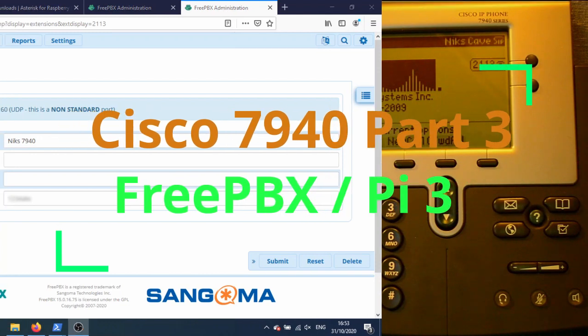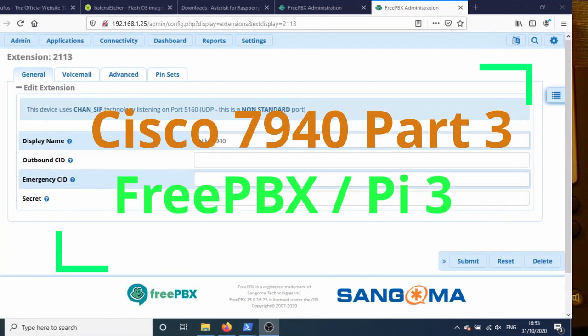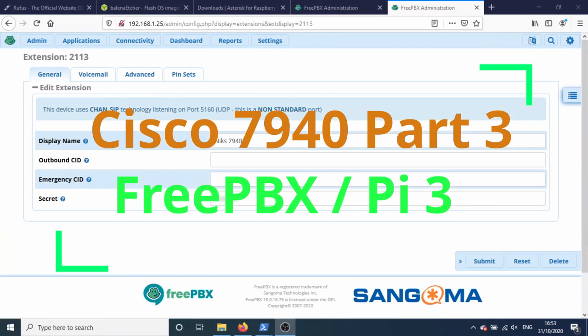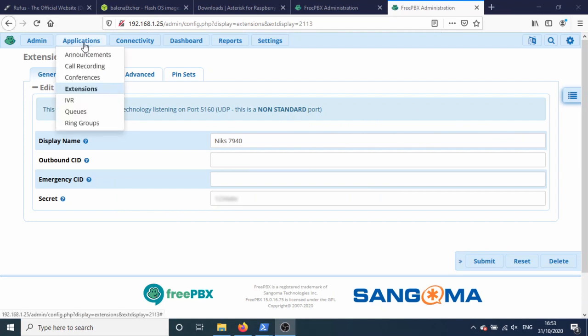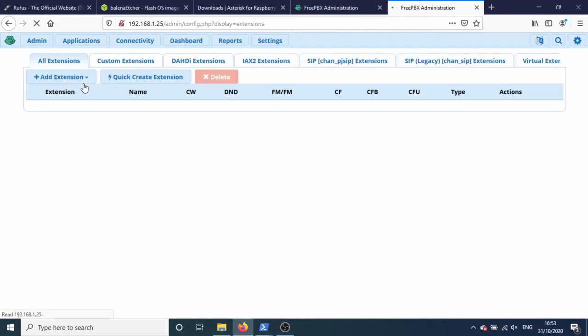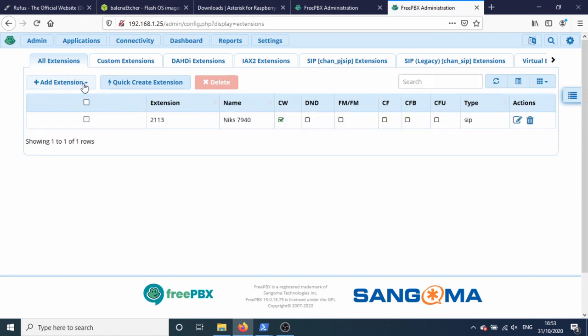We're going to set up one other phone so we can have another conversation. Let me just go to extensions 213, I'm going to set up a new extension.